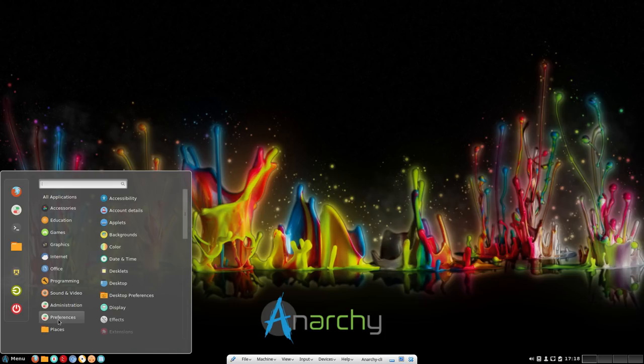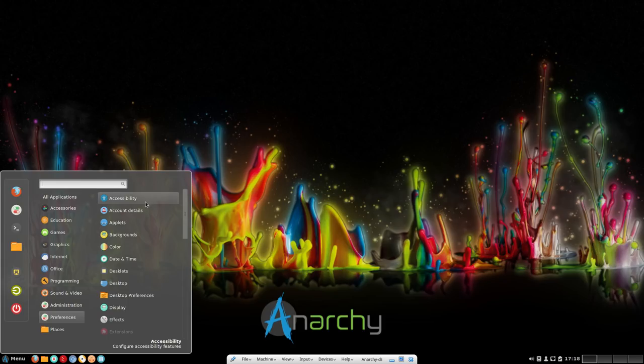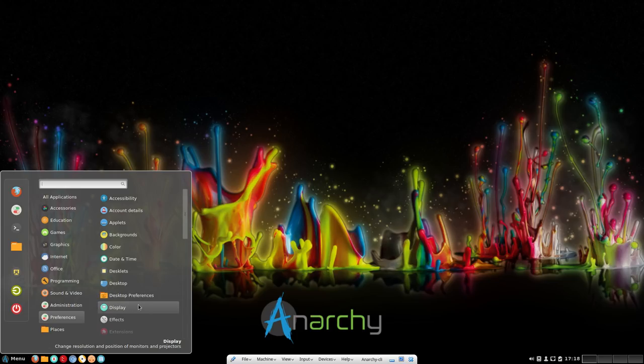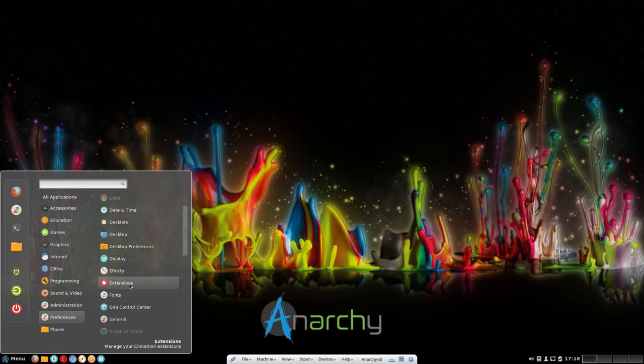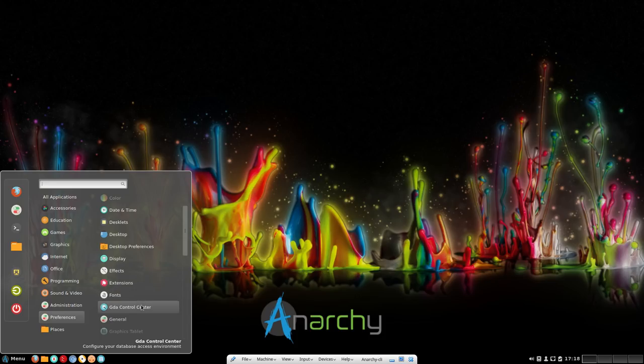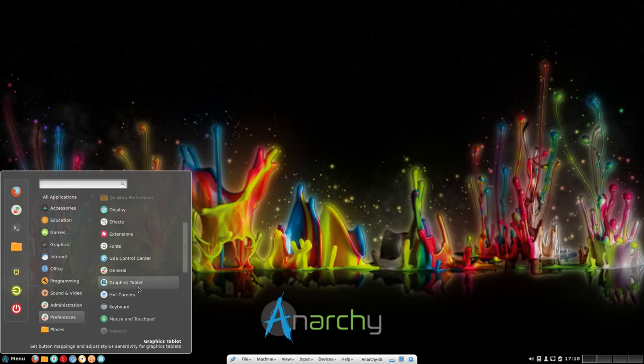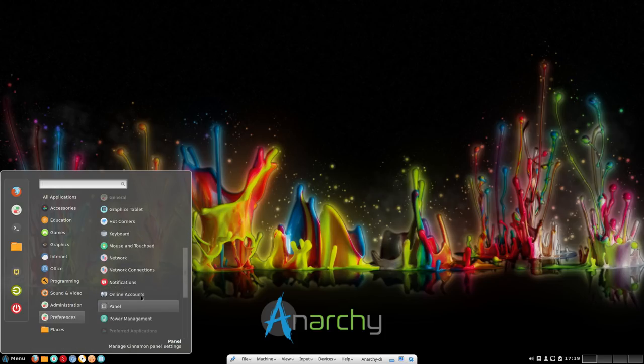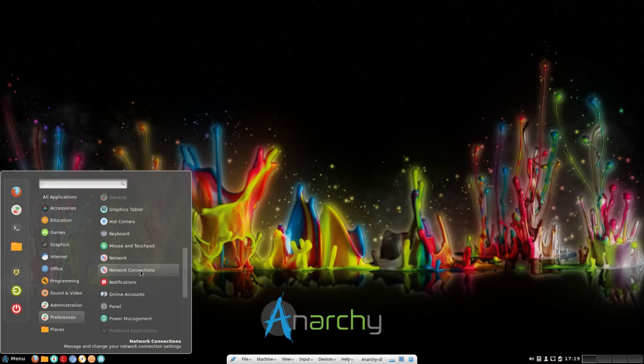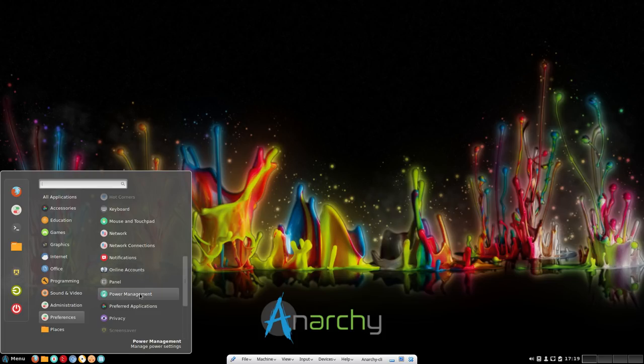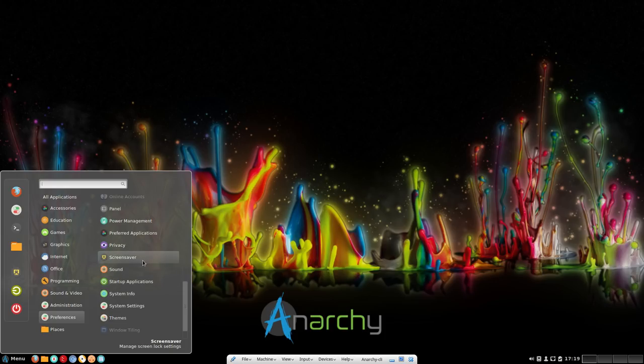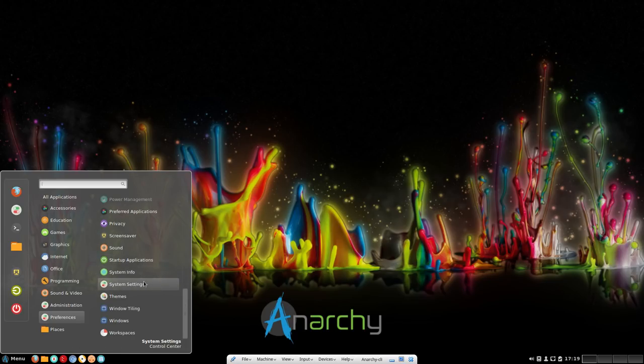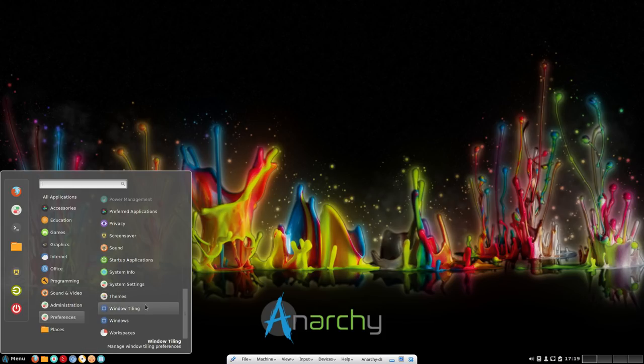In preferences, we have Accessibility, Account Details, Applets, Background, Color, Date and Time, Desklets, Desktop, Desktop Preferences, Display, Effects, Extensions, Fonts, GDA Control Center, General Settings, Graphics Tablets, Hot Corners, Keyboard, Mouse and Touchpad, Network, Network Connections, Notifications, Online Accounts, Panel, Power Management, Preferred Applications, Privacy, Screen Savers, Sound, Startup Applications, System Info, System Settings, Themes, Window Styling, Windows, and Workspace.